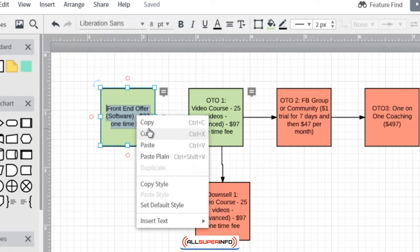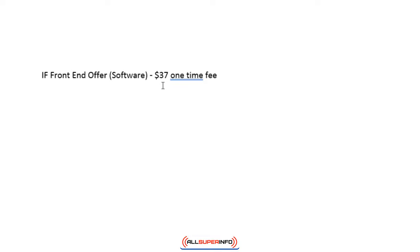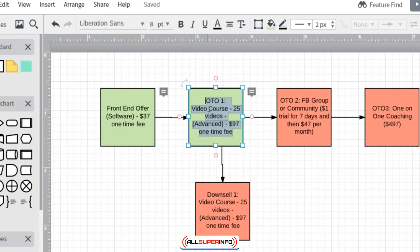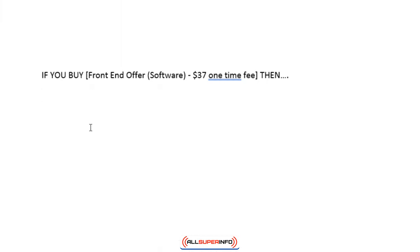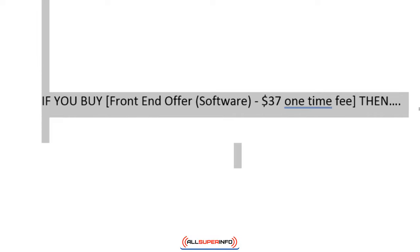I'm going to copy this and go into Notepad, Word, or anything you prefer, and just write it down. So: if you buy the front end offer, what happens after that? They are presented with the one-time offer. While this may seem very simplistic, it is — and I'm just trying to make things easier for you.